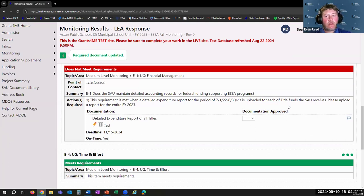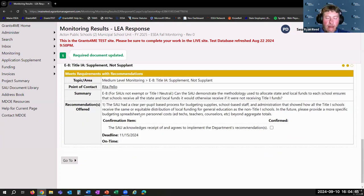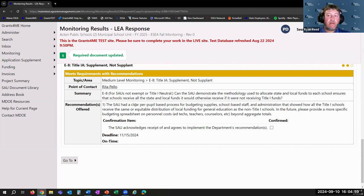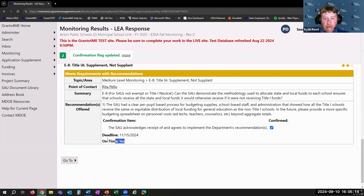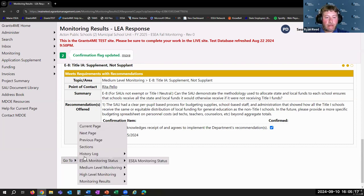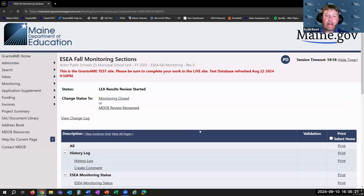You'll notice a deadline is shown, and there's an on-time message. Since I submitted this before November 15th, 2024, the system automatically marks it as done on time. We'll come back to what 'Documentation Approved' means in a minute. For an item that meets requirements with recommendations, you have the point of contact, a summary, and a narrative recommendation from Maine DOE asking the SAU to implement as best practice. In this case there's nothing to upload — you simply click the box that says Confirmed to acknowledge receipt and agreement. Note that once all this work is done, there is no further status change for the LEA.